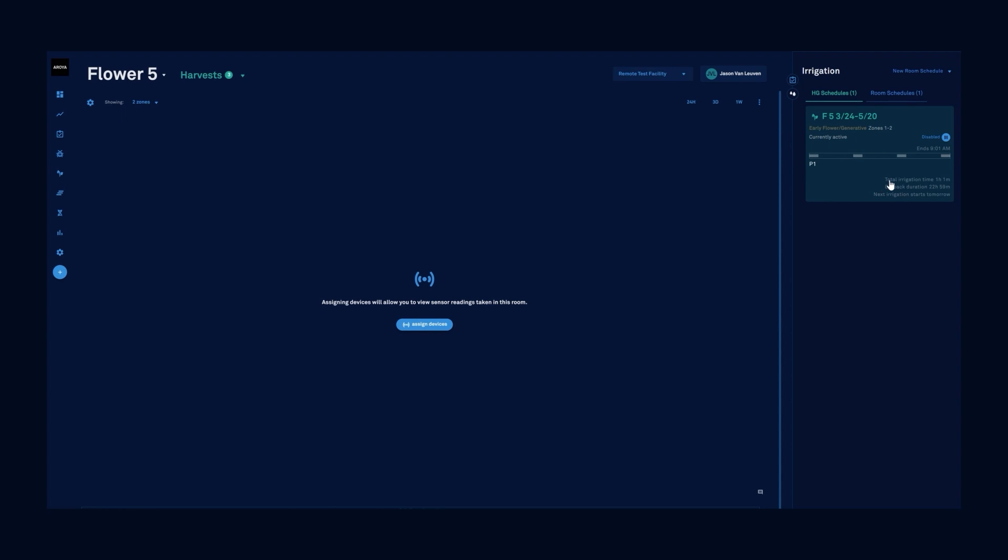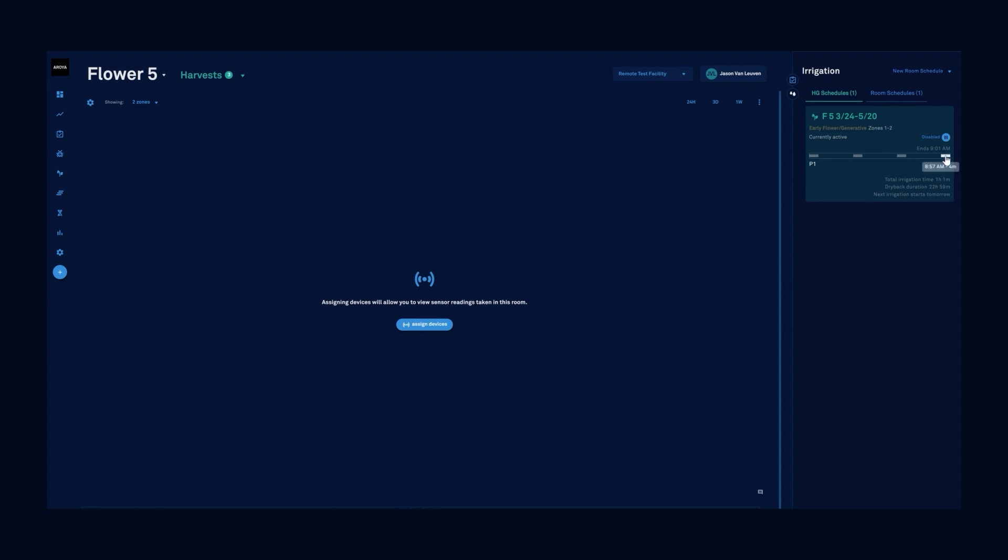It's got some more information about how this irrigation is working. My total irrigation time would be my first irrigation to my last irrigation. My dry back duration would be number of hours from last irrigation to first irrigation the next day, and then it tells me my next irrigation starts tomorrow. If I hover over these little icons, it shows the irrigation information: first irrigation at 8am, next irrigation 8:19, 8:38, and then 8:57.